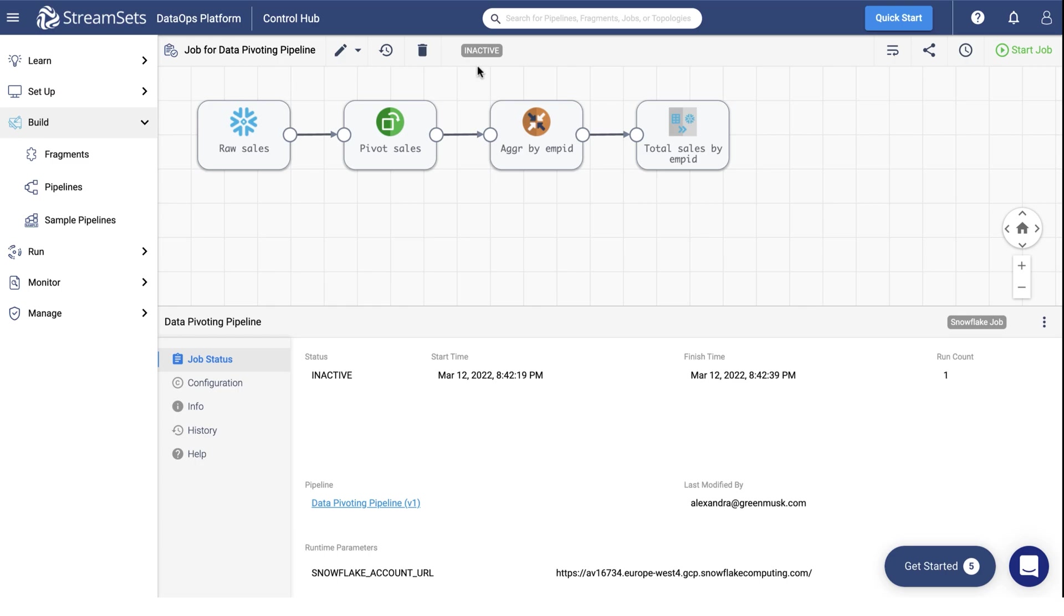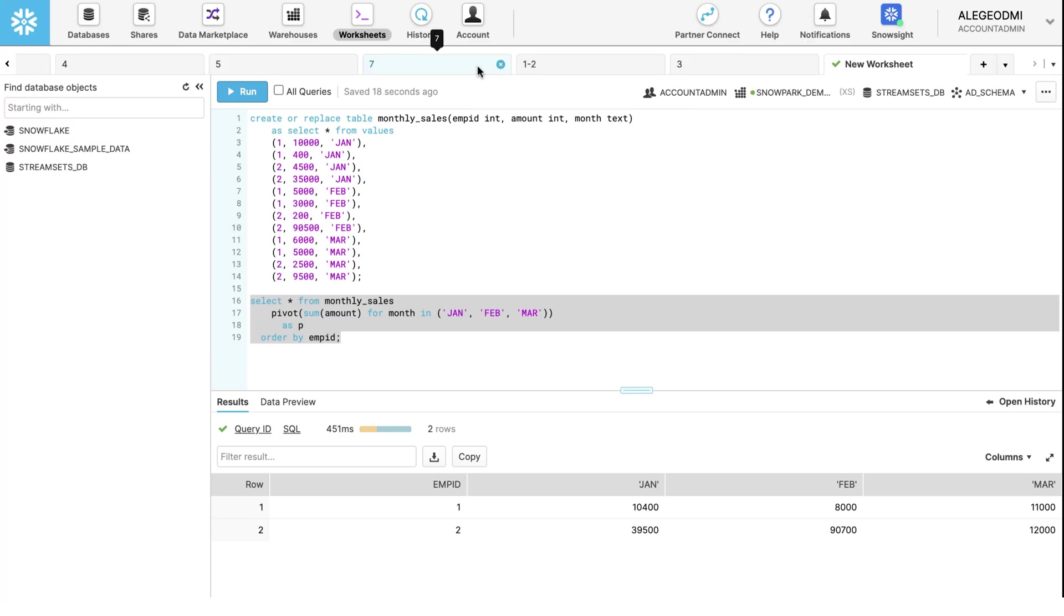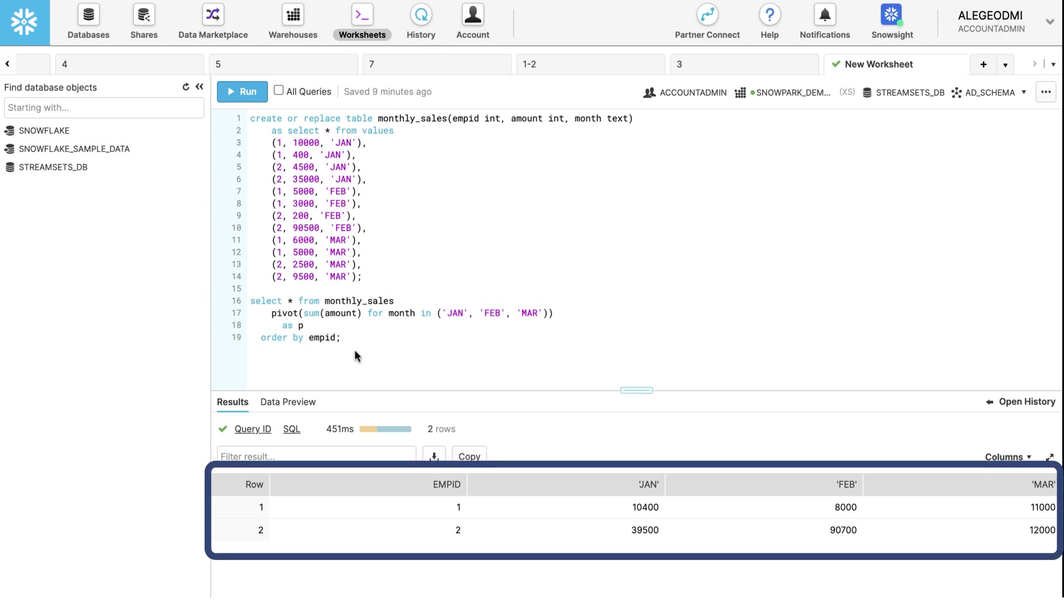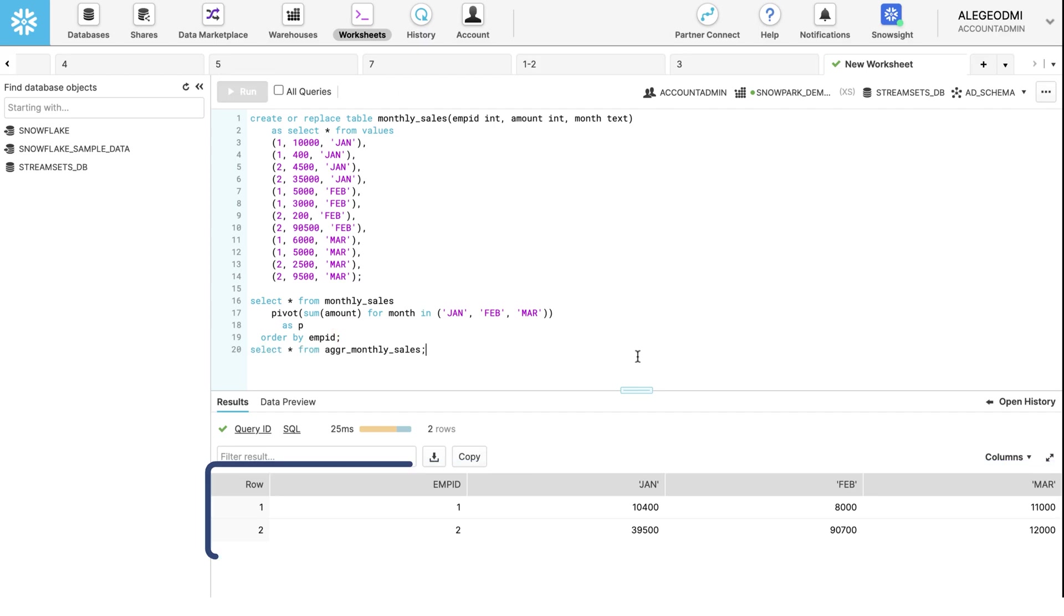To query the output, you need to go back to the Snowflake platform and proceed to the worksheet you've been working on. See the monthly sales table we had before we ran our pipeline. Now, let's check the final output.